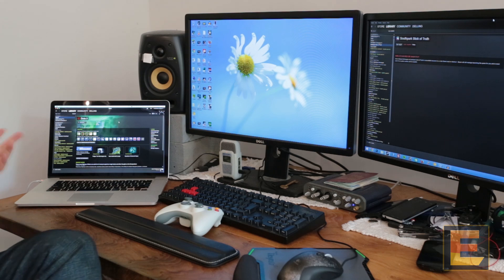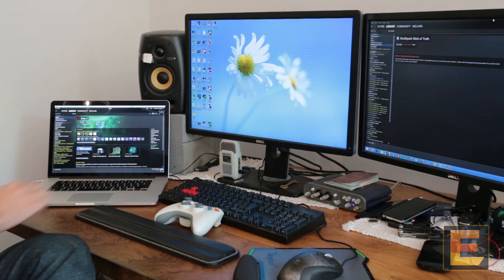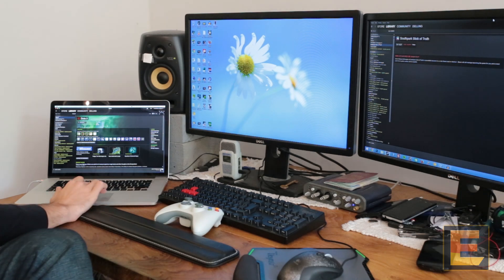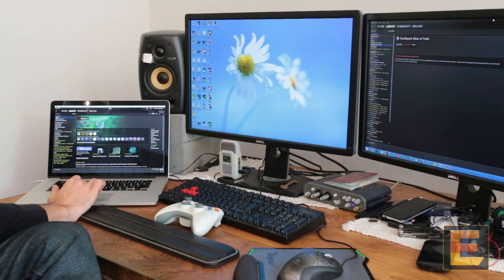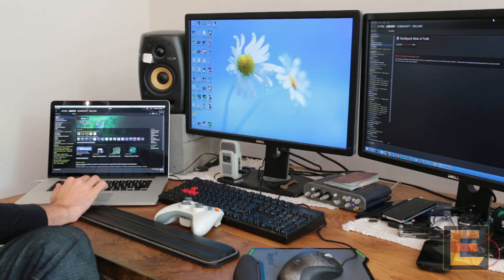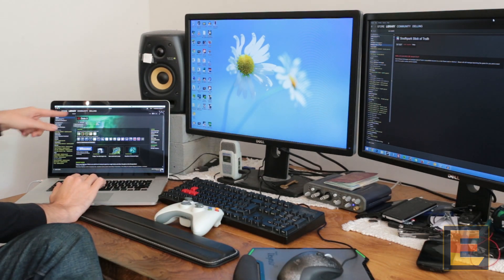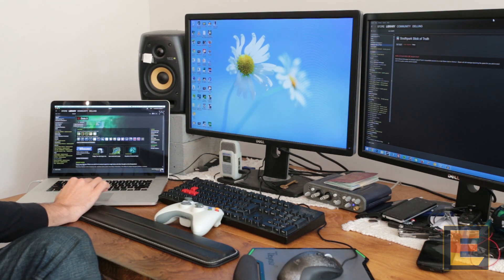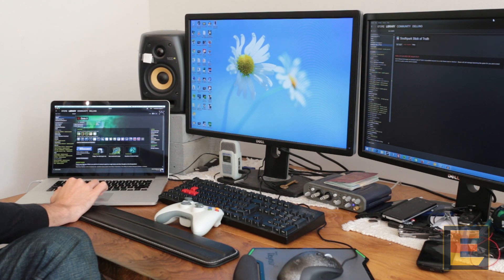To start, all you need to do is go to Steam on your client computer. The play button becomes a play or stream button and you just click stream.